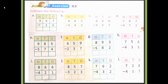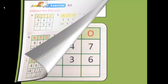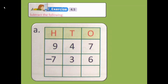Let's see the first one, which is 947 minus 736. So let's write their place values first. In the 1's place there is 7, in the 10's place 4, and in the 100's place 9. Now we are going to subtract this from 736. In 736, in the 1's place it's 6, in the 10's place 3, and in the 100's place 7.